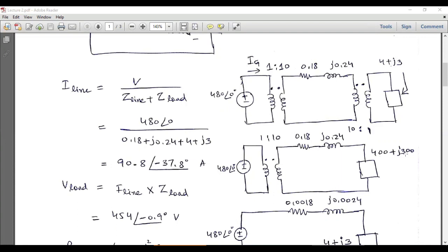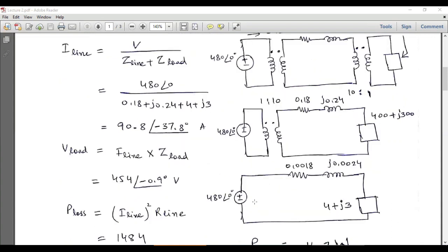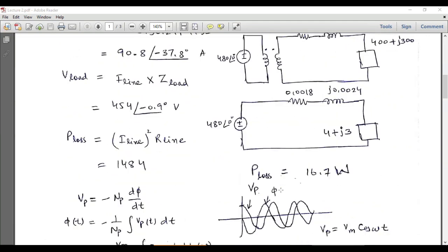Next, we eliminate the first transformer by referring all impedances to its primary side. For this transformer, a = 1/10, so a² = 1/100. The load impedance 400 + j300 is divided by 100 to give 4 + j3, and the transmission line parameters are also reduced, becoming 0.0018 + j0.0024. This gives a simple single-loop system to calculate the line current.